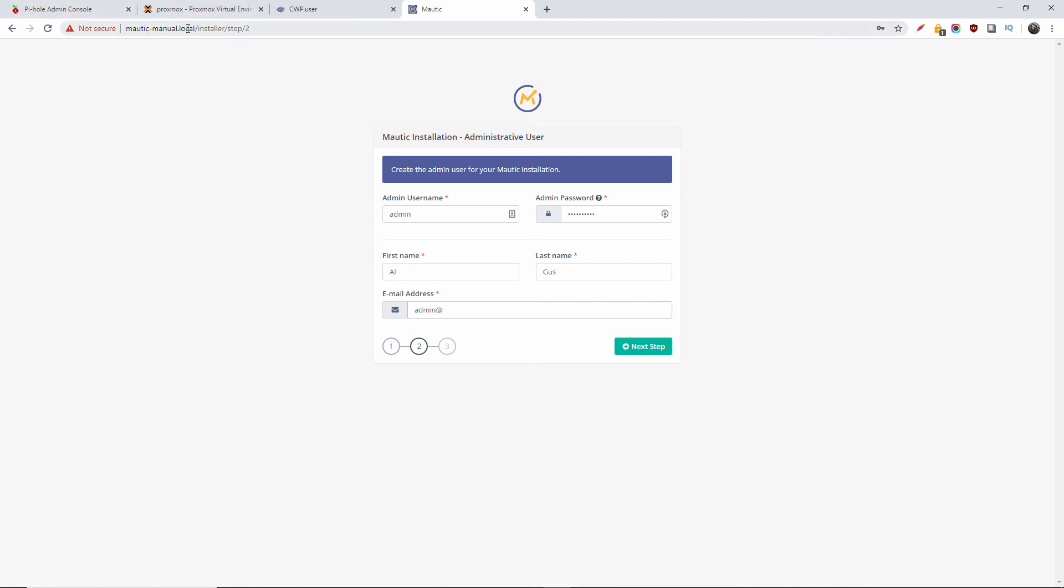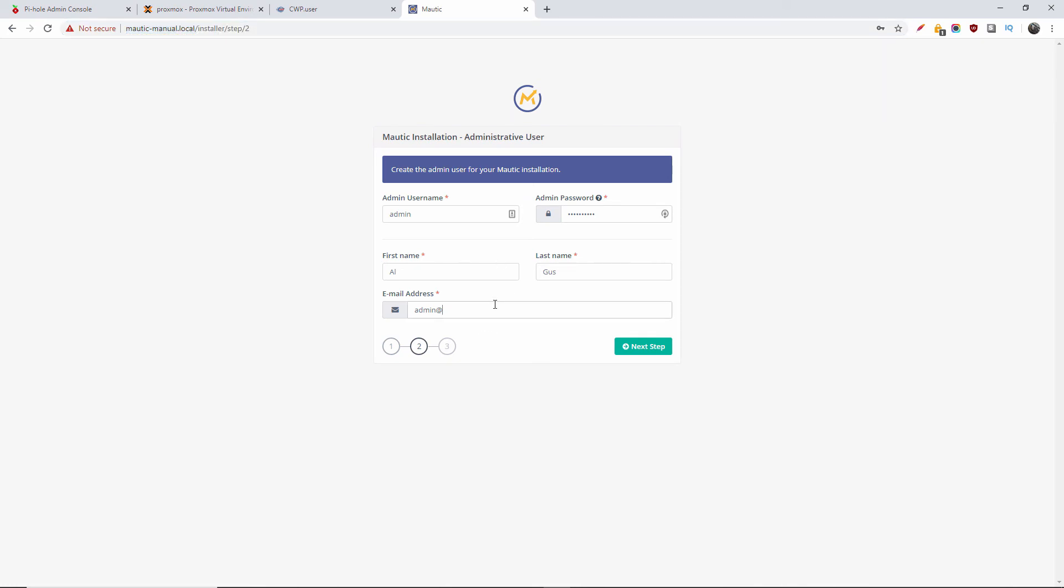I'm going to add my email address. Again, it's going to be the local one. Once done, I'm going to press next step. There we go.